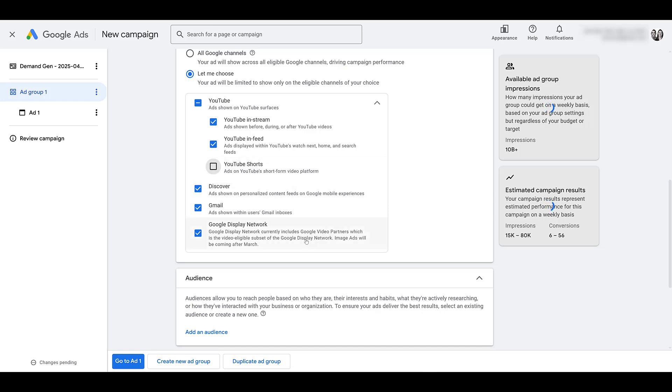And Google Display and Video Partners, well, we know how that works. So I'm going to turn that off as well. Just understand you have the options here. And this is one of the things I think Demand Gen does better than a standard video campaign.